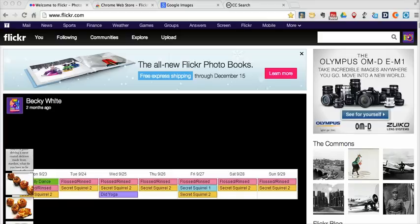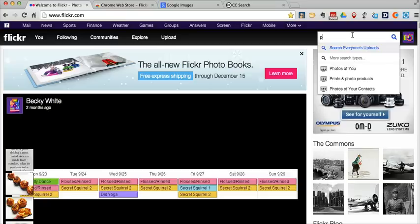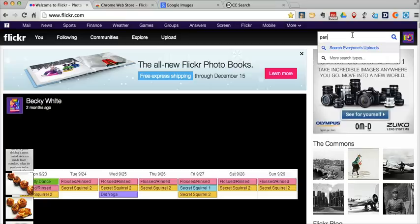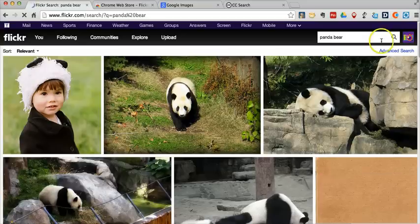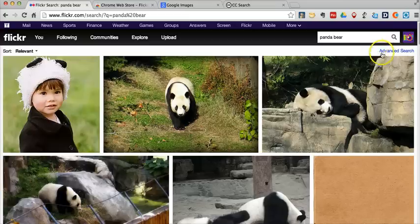So I'm going to start here with Flickr. On Flickr, you'll find thousands of Creative Commons licensed images. Let's say I want to search for a panda bear. So I'm in the upper right corner. I did my panda bear search.